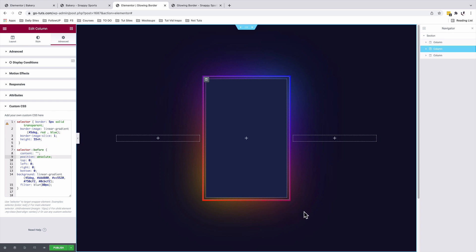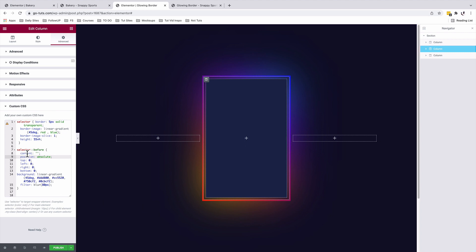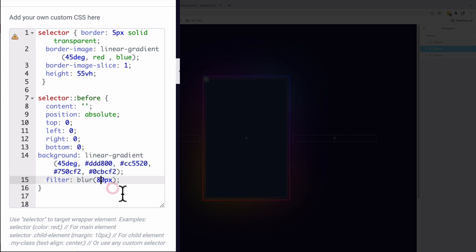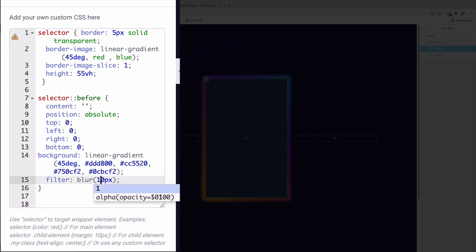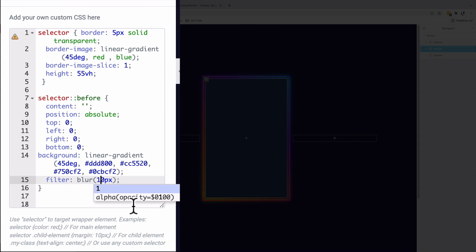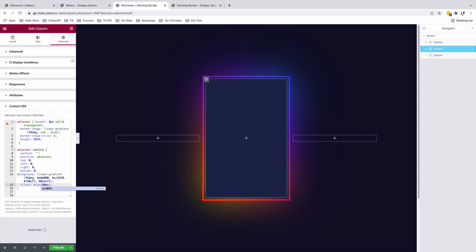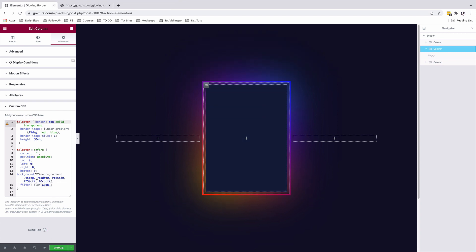The second selector is applying our gradient and a blur to that gradient in the background. For example, over right here, we added a background and this is the code for the linear gradient. And we gave it a filter of blur 80. So if we make this 10, that's how it will look like. If we make it 70, that's how it will look like. In this case, I want to leave it at 80.